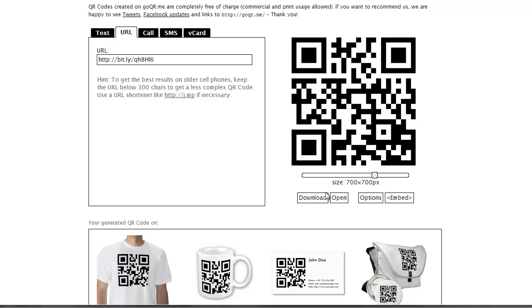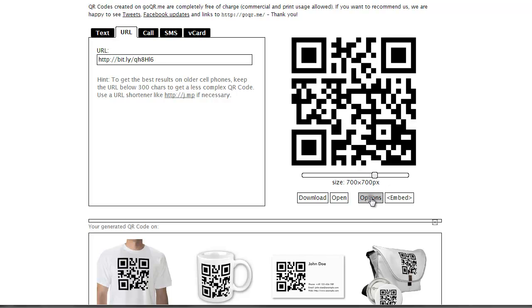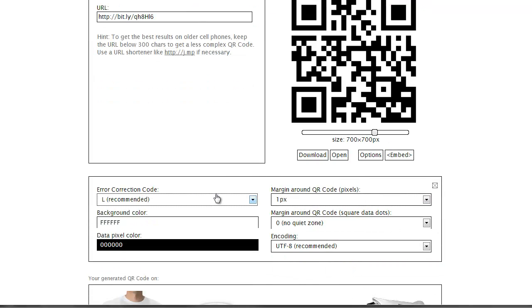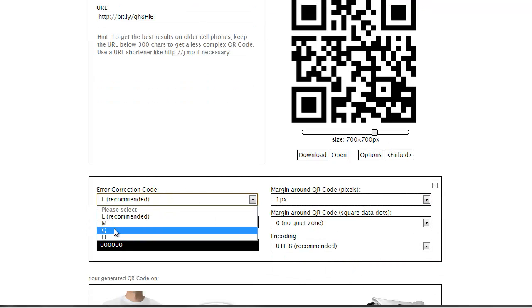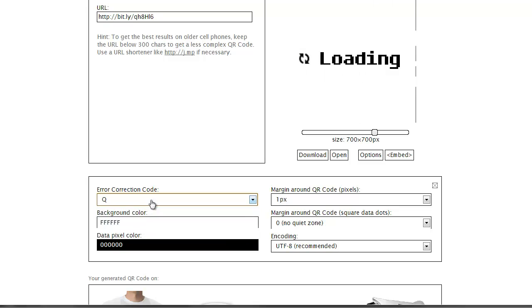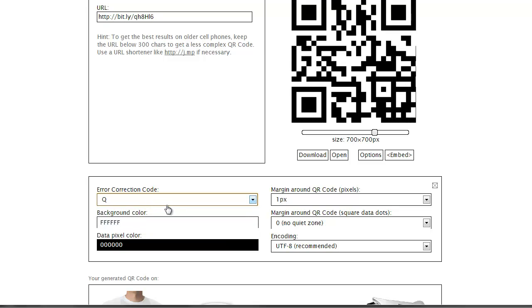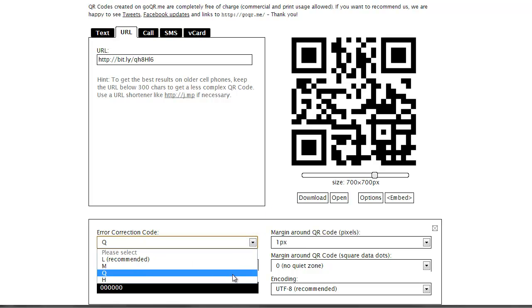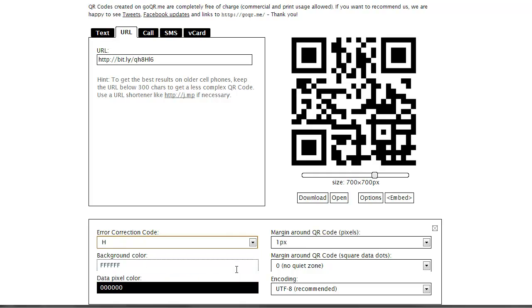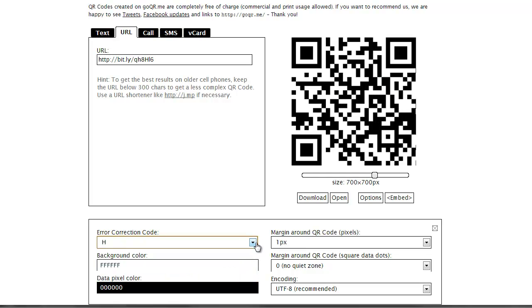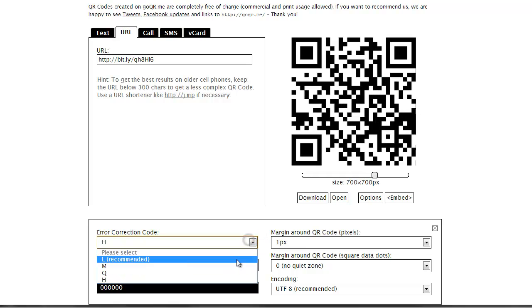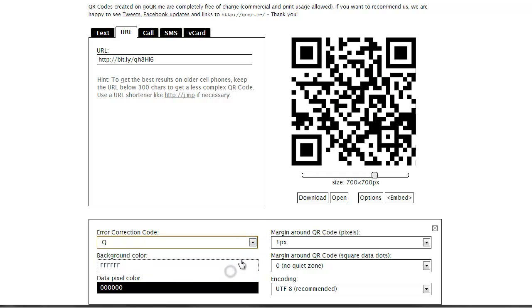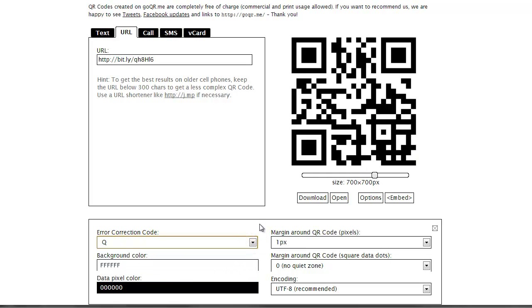So I'm going to go ahead and go to the options here, and I'm going to bring the error correction code down to Q. And that's just going to make it so that we can cover up more of the QR code with it still being readable. You can also bring this all the way to H, but it just makes it a little bit more complex. So I'm going to leave it at Q.